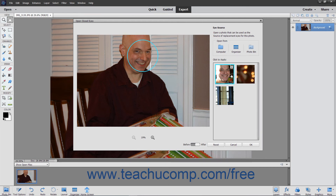To use photos in the Photo Bin, click the Photo Bin button under the Choose From section to load faces in those photos into the Click to Apply list. Then click to select the set of eyes to use.